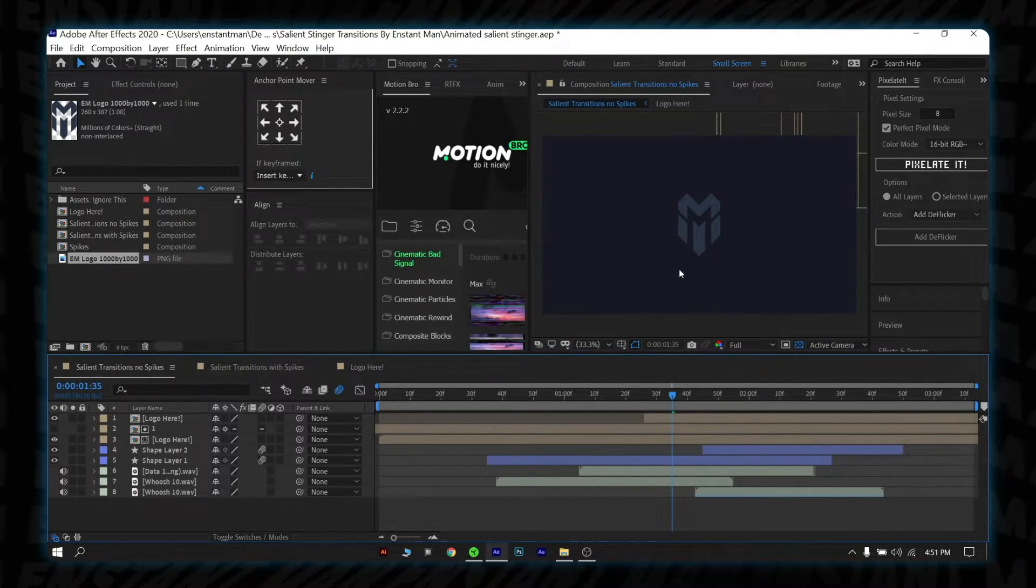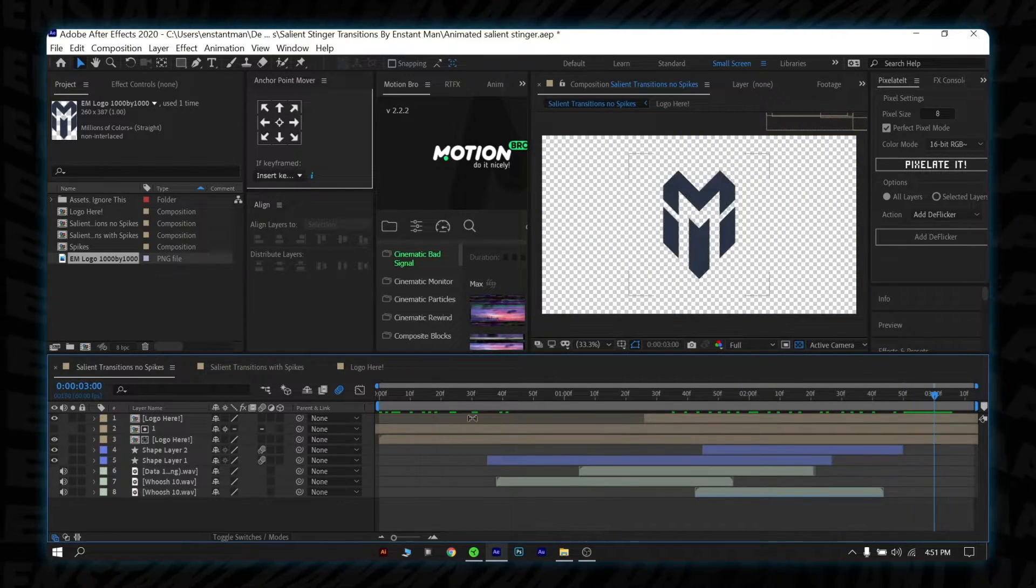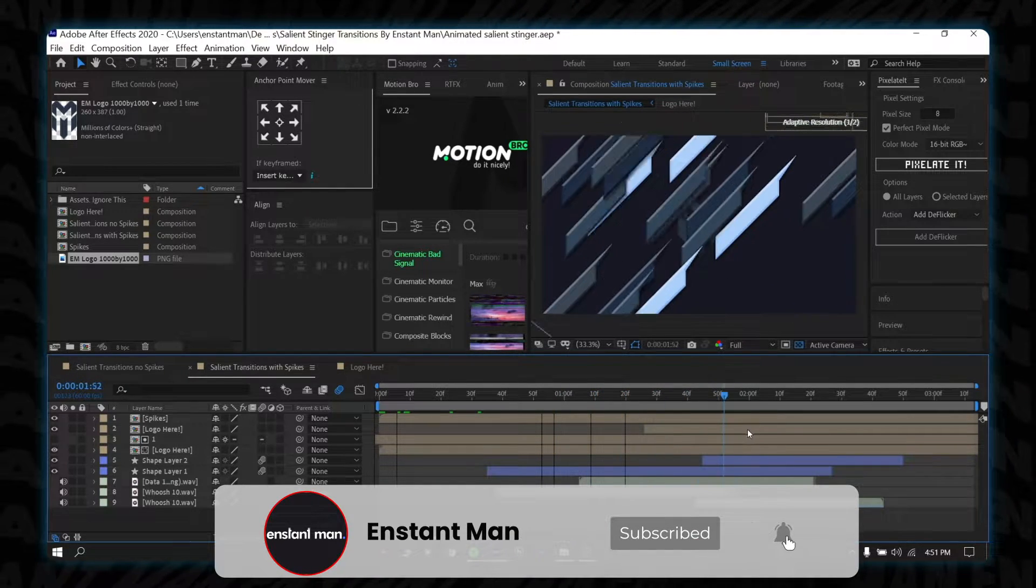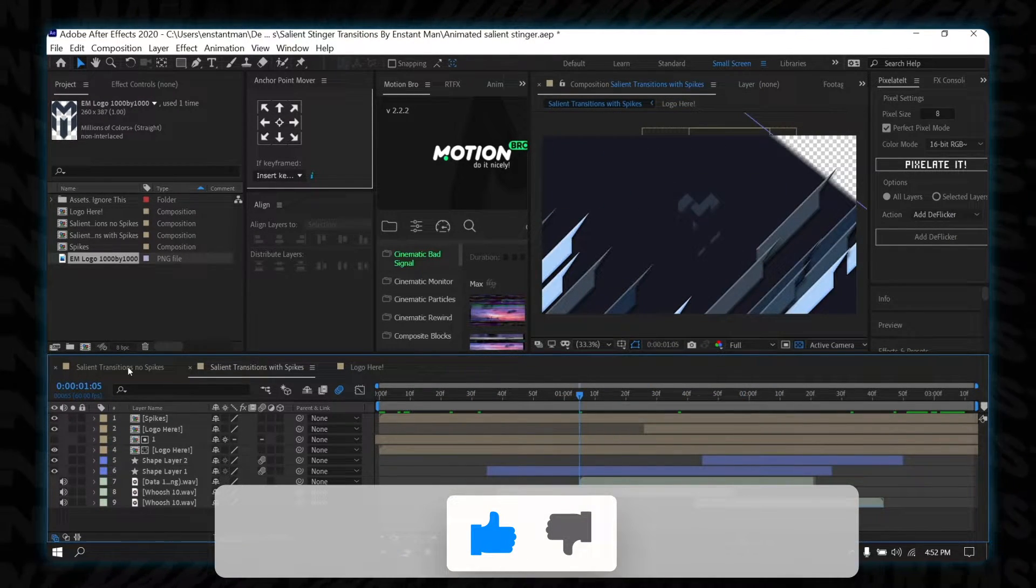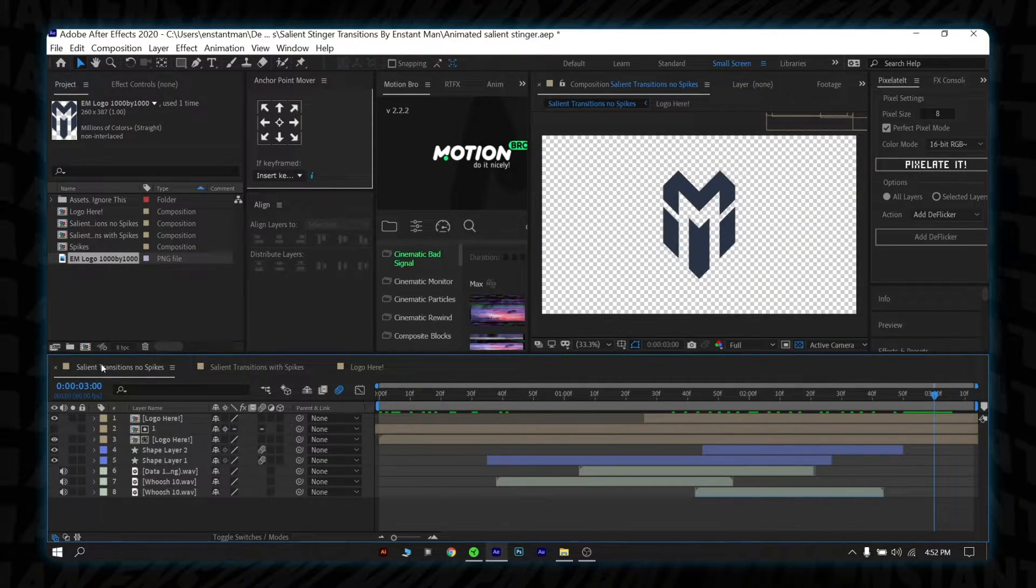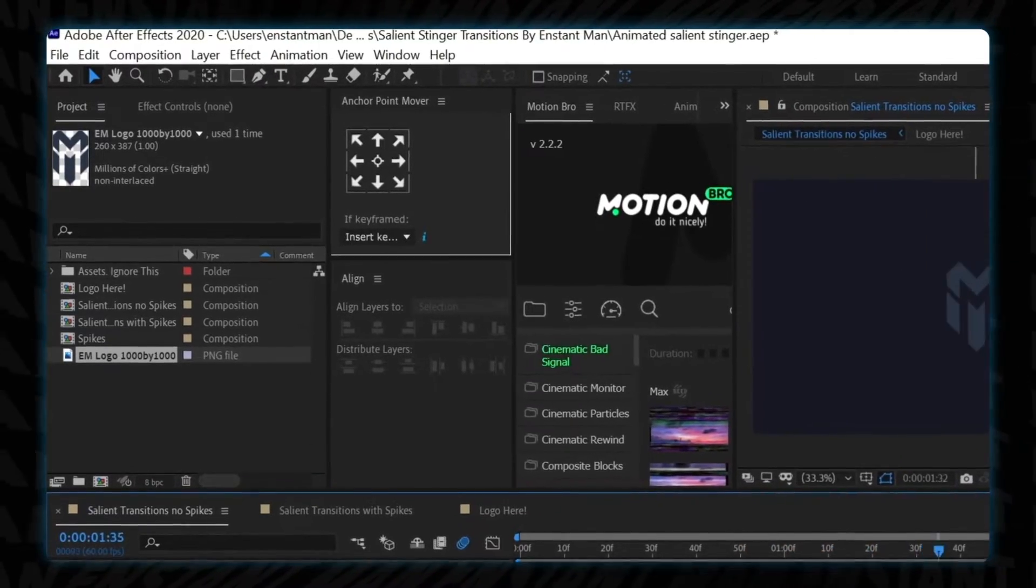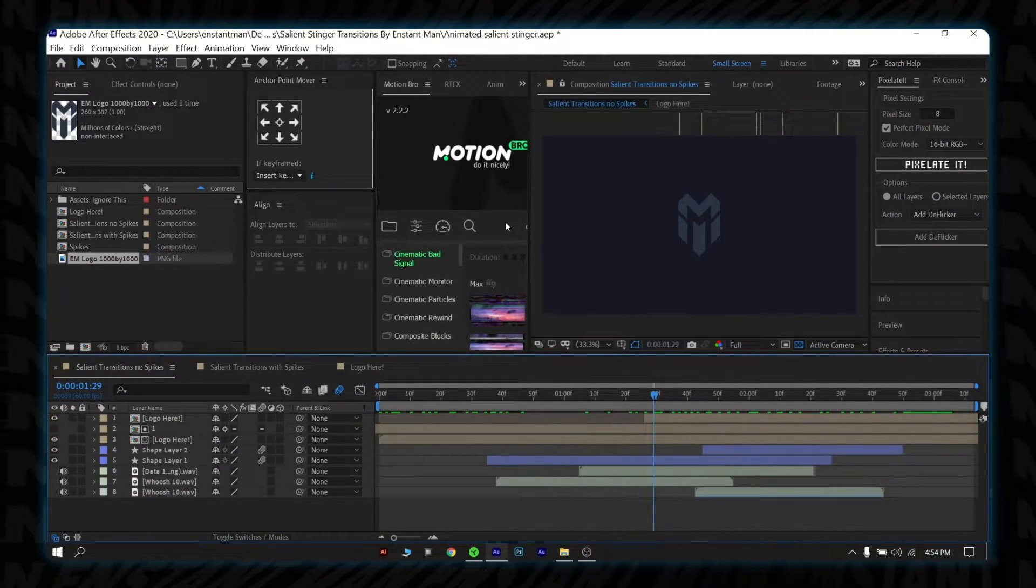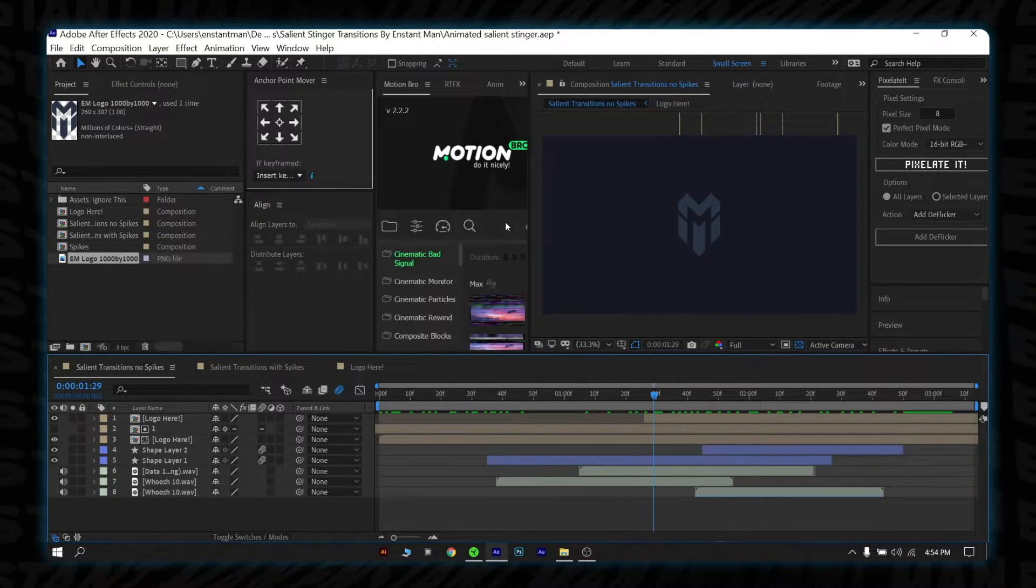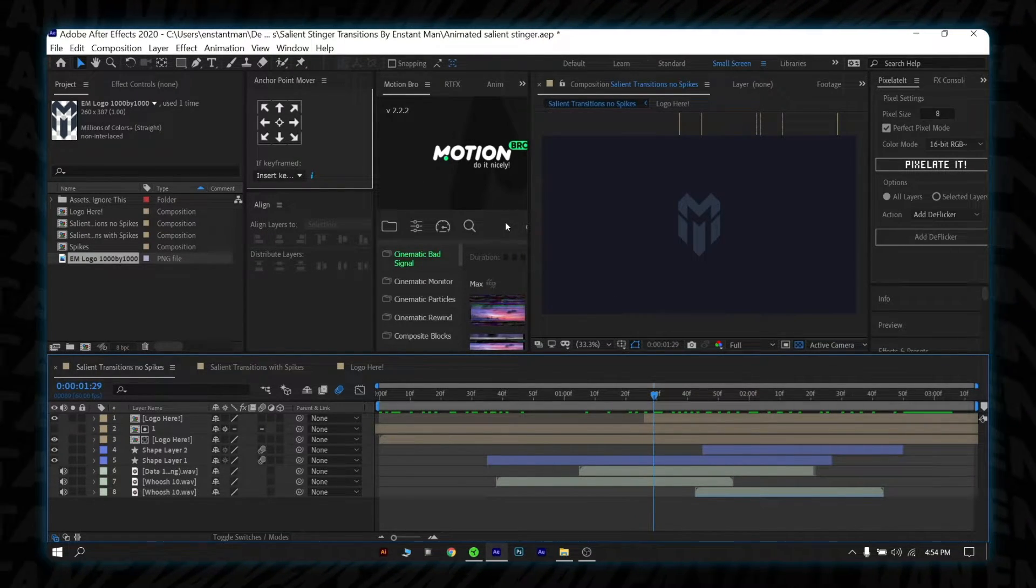Now, if you want to export the stinger transition with no spikes, then select the first composition. And if you want to export with spikes, then select the second composition. For this video, I will be going with no spike one, the first composition. After you selected the composition, go to file in the upper left corner, then select export. Wait a second. You will need to install an extension called WebM to export this stinger in smaller file sizes but with the same quality as QuickTime. Also, I will be using Adobe Media Encoder to export this. I will try to put the links in the description box below.